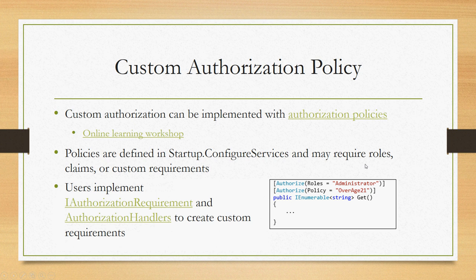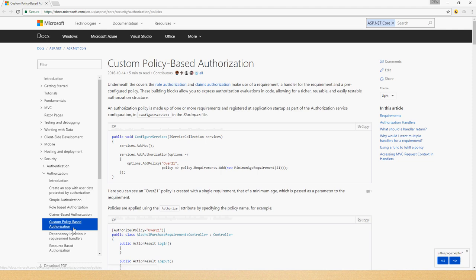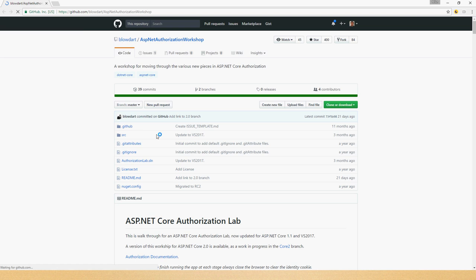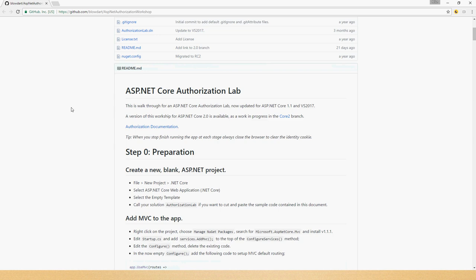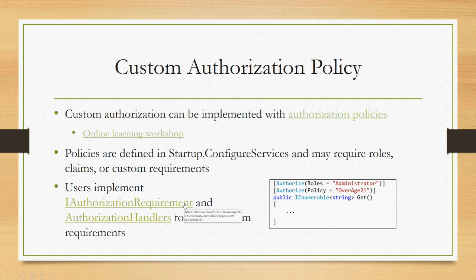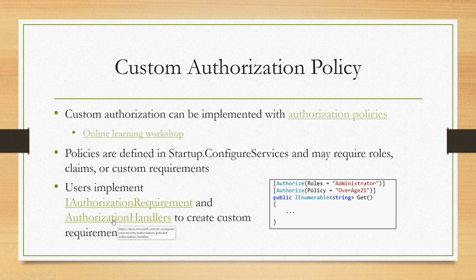If you need more custom authorization control, you can actually create custom authorization policies. There's very good documentation if you go out to our docs site and look at custom policy-based authorization. It's all described there. There's also a cool online learning workshop which one of our security experts put together. If you go out to his GitHub page, blowdart/AspNetAuthorizationWorkshop, it walks you through ASP.NET Core authorization as well. But really, what it comes down to is you implement an IAuthorizationRequirement, which is just typically a small type that represents some requirement somebody has to meet.